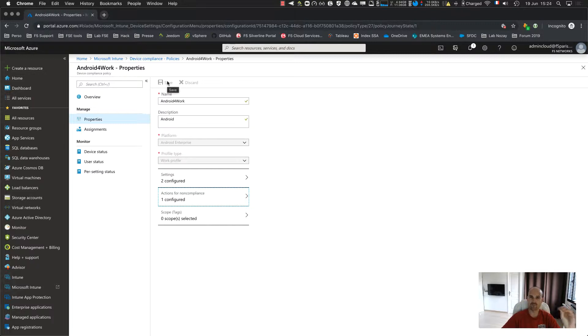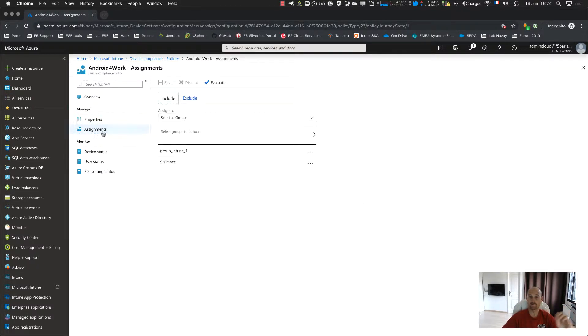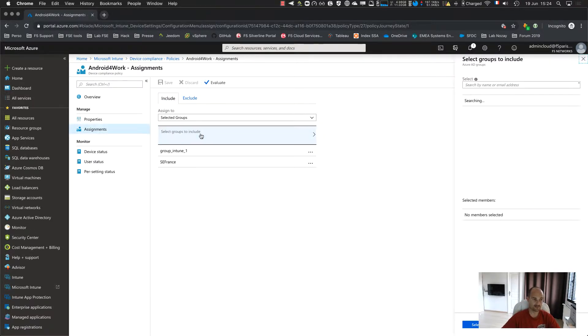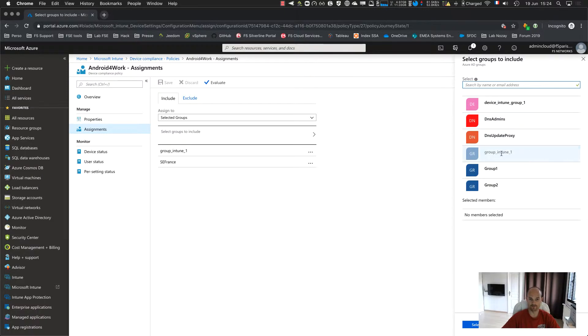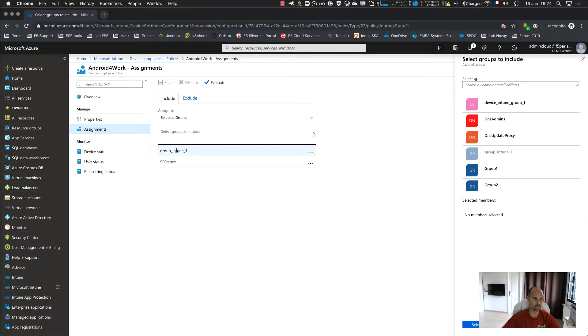Every time you save a profile, you need to assign the profile to the group. So I click to assignment, I select a group, and I search my group, this one. I click on select, I click on save. So you can see, this profile is assigned to group Intune, perfect, and is enforced.